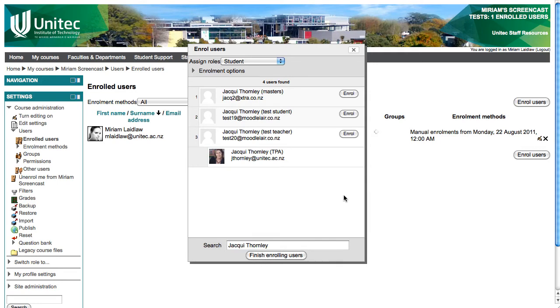Once you are done enrolling, click the Finished Enrolling Users button at the bottom, or just close the pop-up window using the X.